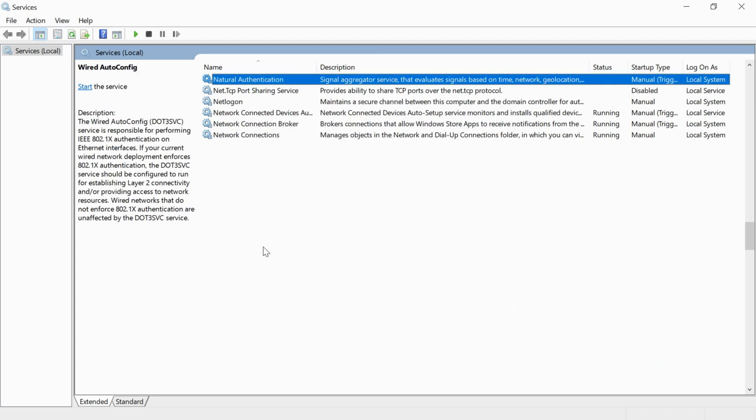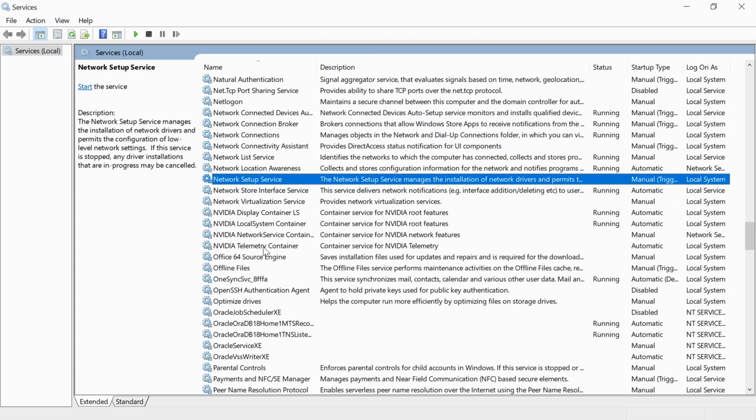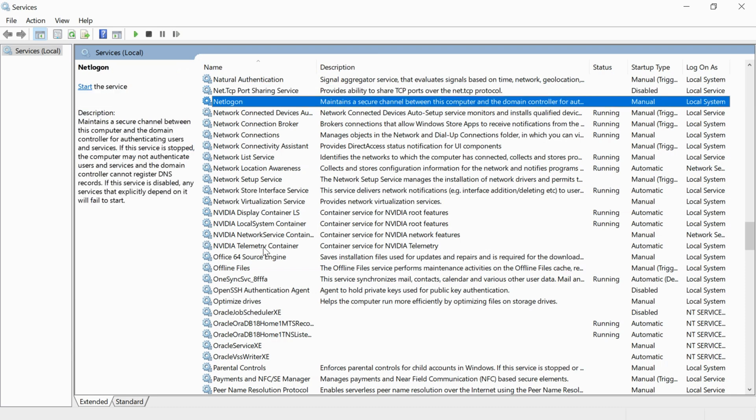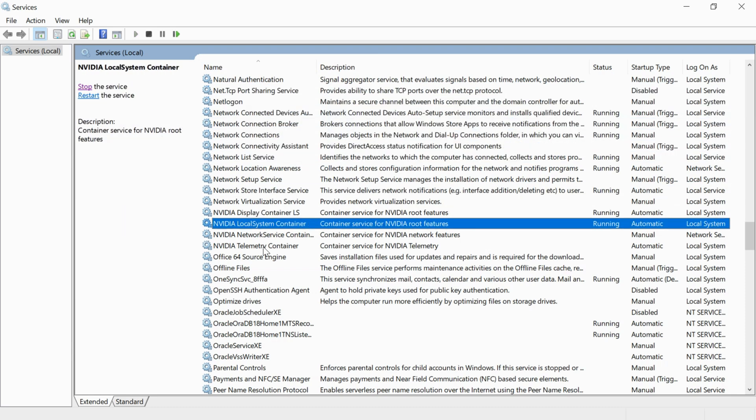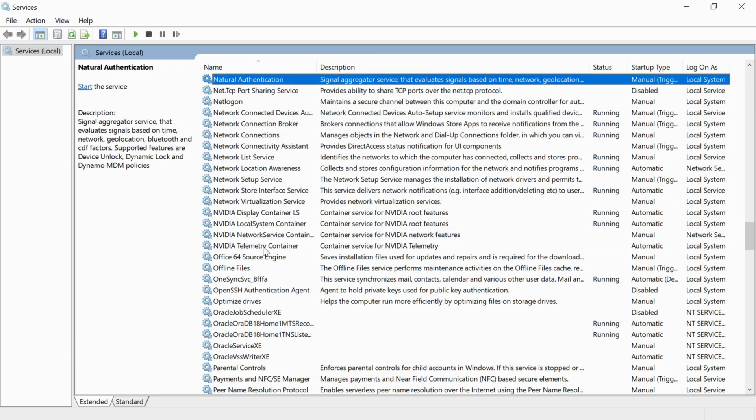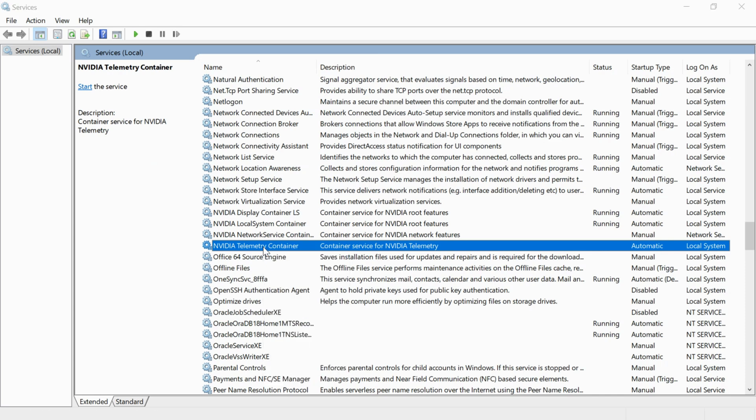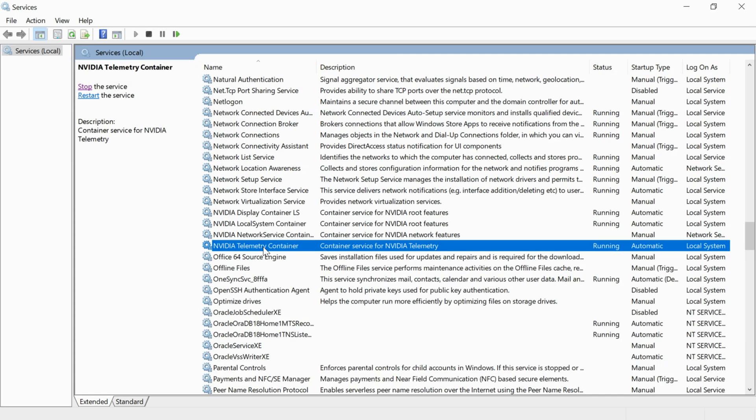And now again go to that service, NVIDIA telemetry container. So here we have NVIDIA telemetry container, right click it and click on start. And it has restarted.